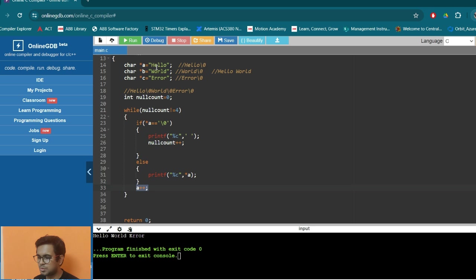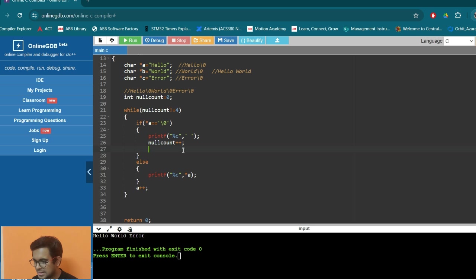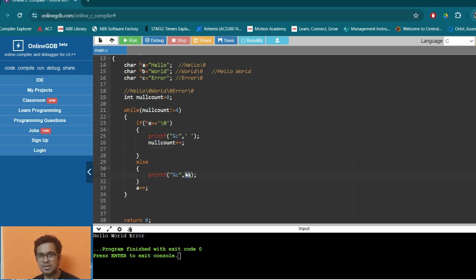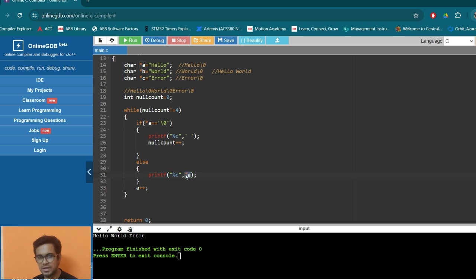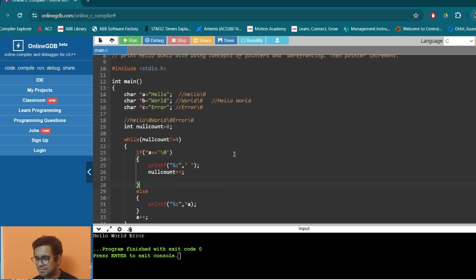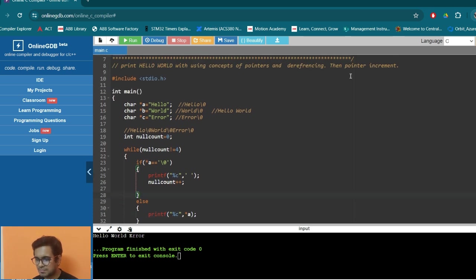And when we move the address one by one here, what we are doing, we are incrementing the address of A. Then it is pointing to E. Then it is pointing to L. Then again, L and O in this way. And here, when we want to print what is the value of A, then we say star A. Star A means the value at the location A. So that is, here we are saying that dereferencing the pointer using star of A. So we clarified the idea of dereferencing pointer increment.